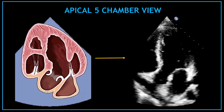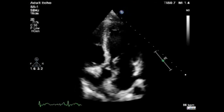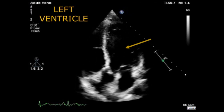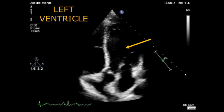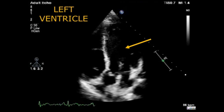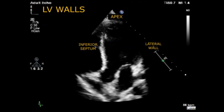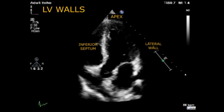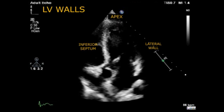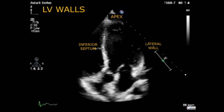Now I'm going to show you one by one on a video all the structures visualized in the apical 5 chamber view. First, in this view, we have the left ventricle and the walls visualized here are the inferior septum in the middle, the lateral wall on the right hand side, and the apex.